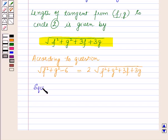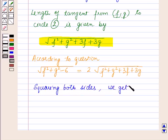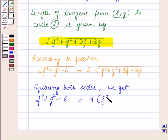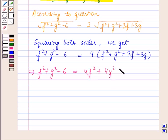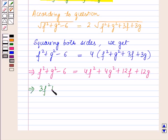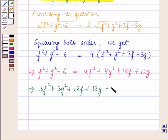Now squaring both sides we get: f² + g² − 6 = 4(f² + g² + 3f + 3g), which implies f² + g² − 6 = 4f² + 4g² + 12f + 12g.